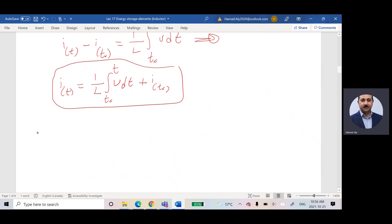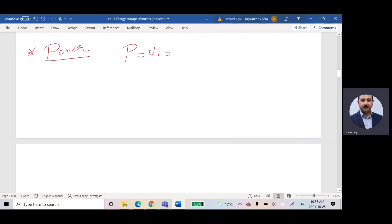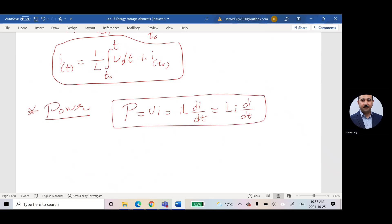So far I have two equations: the voltage equation V equals L di/dt, and the current equation I(t) equals (1/L) integral of V dt plus the initial current. The third equation is the power equation: P equals V times I, which equals L di/dt times i, so P equals L i di/dt.